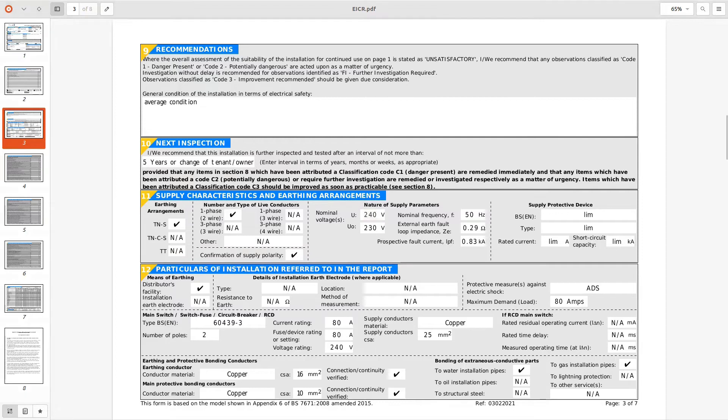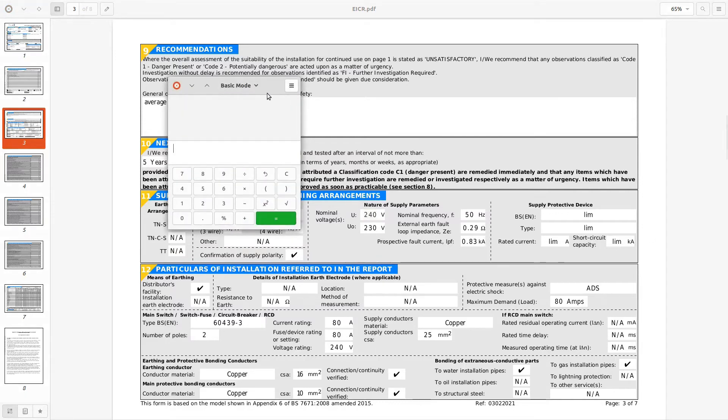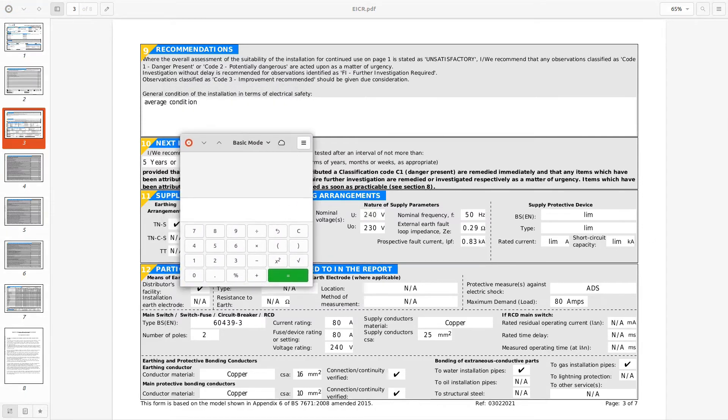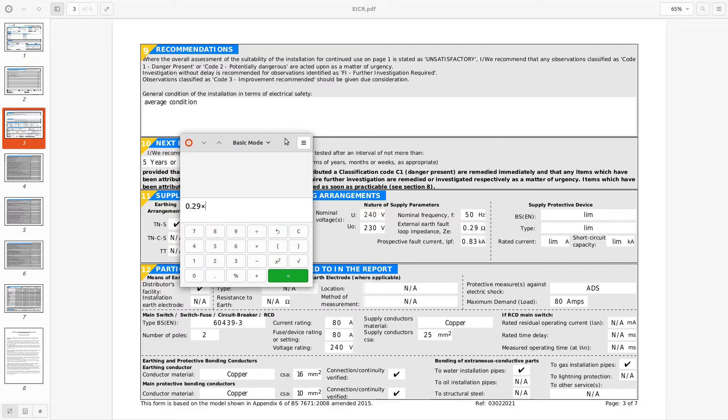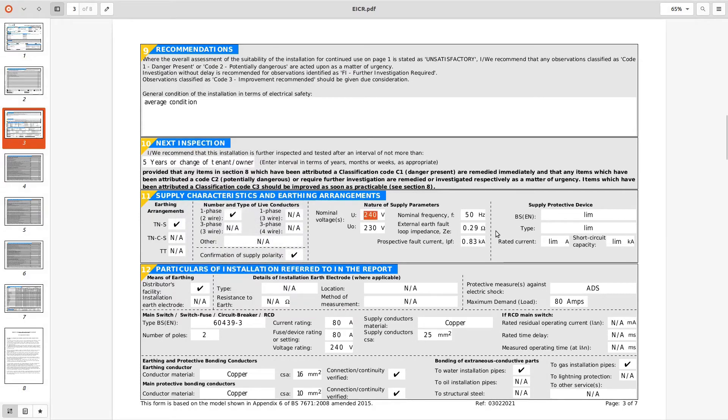And 0.29 ze that sounds reasonable and prospective current fault current is 830k, sorry 830 amps. So if I do 0.29 times 830 we've got a voltage to the property of 240 which stands about correct so that's good.